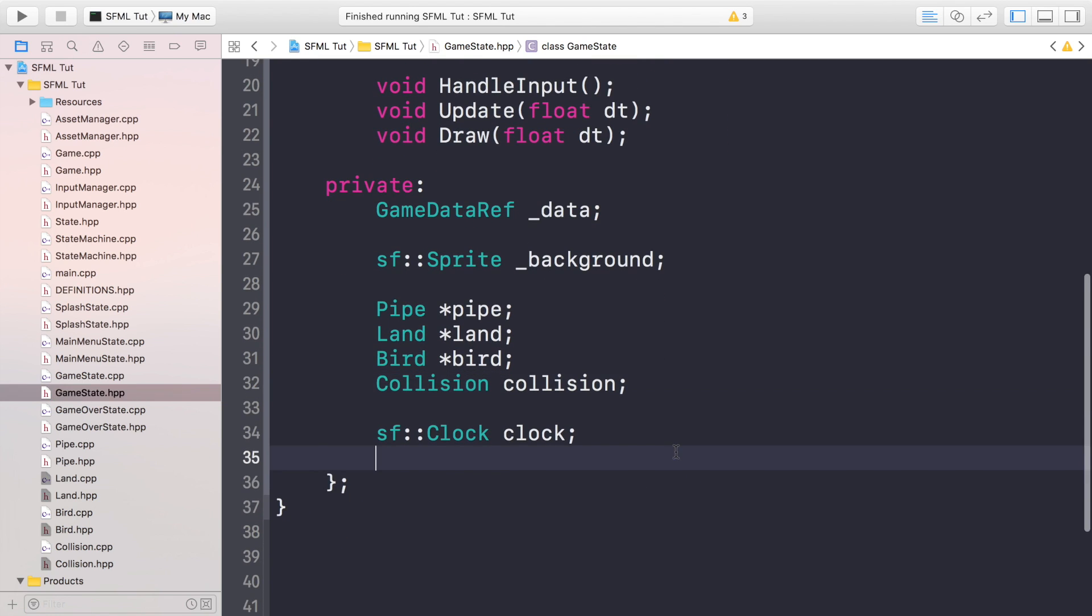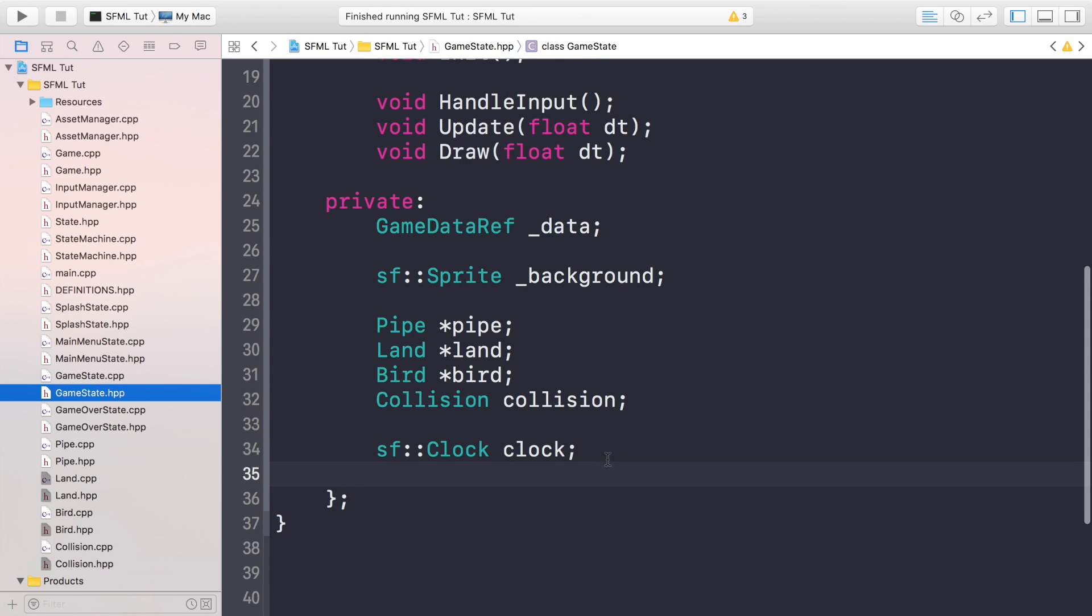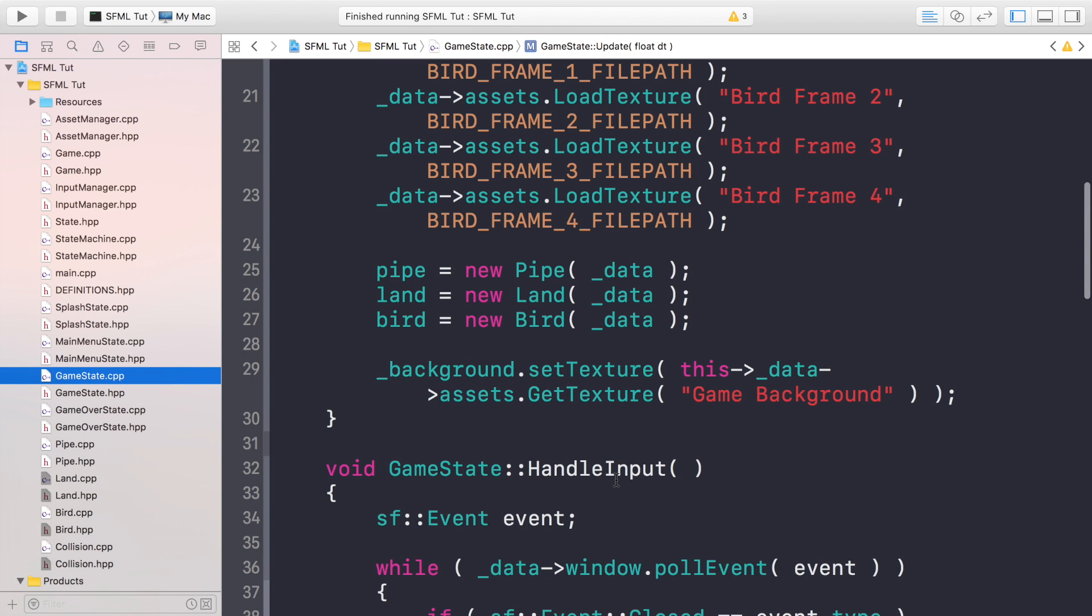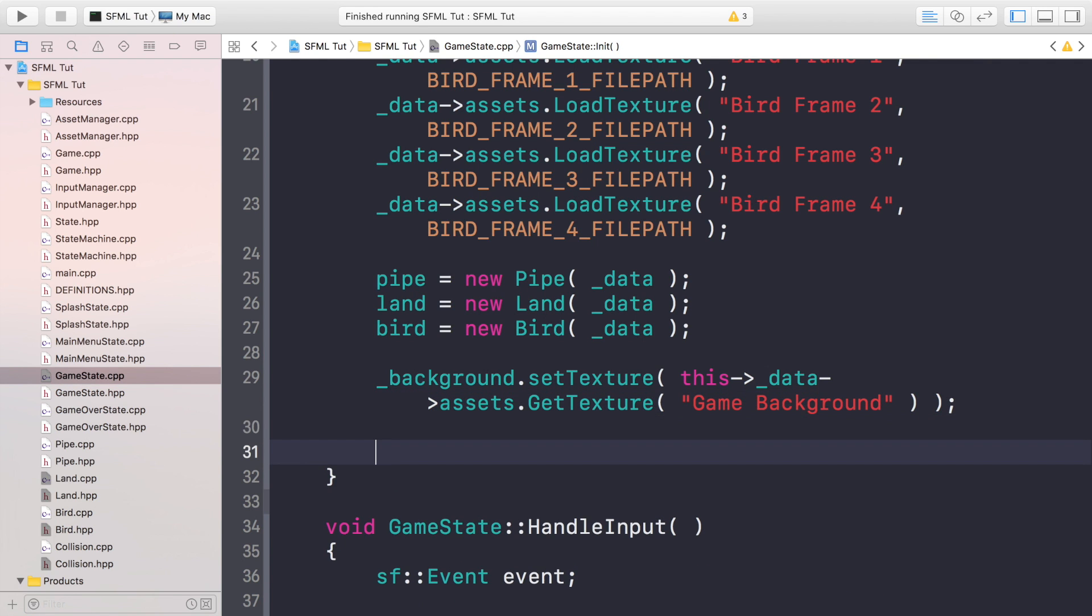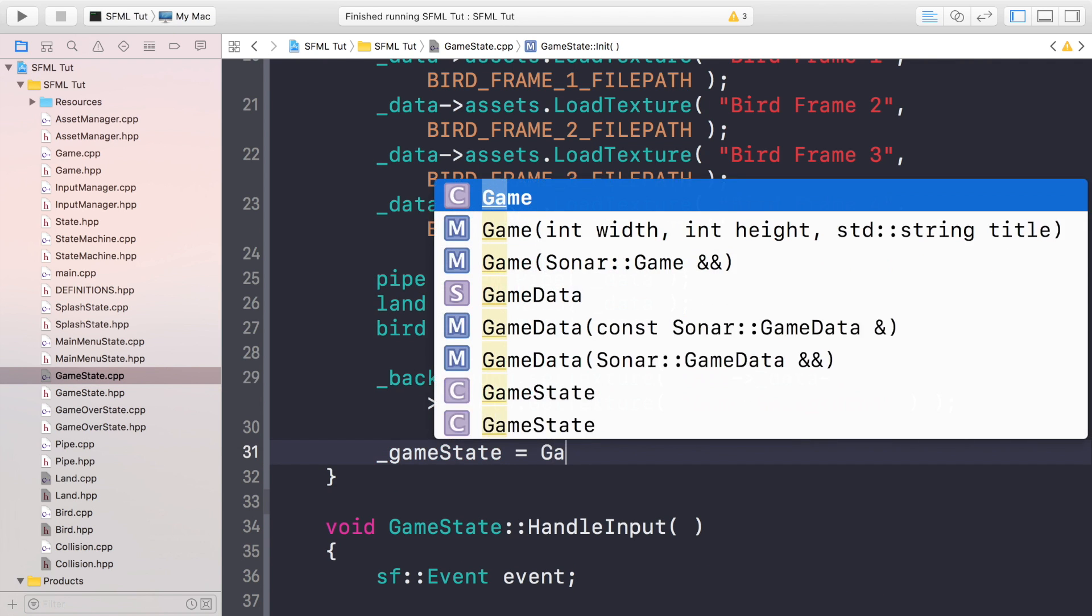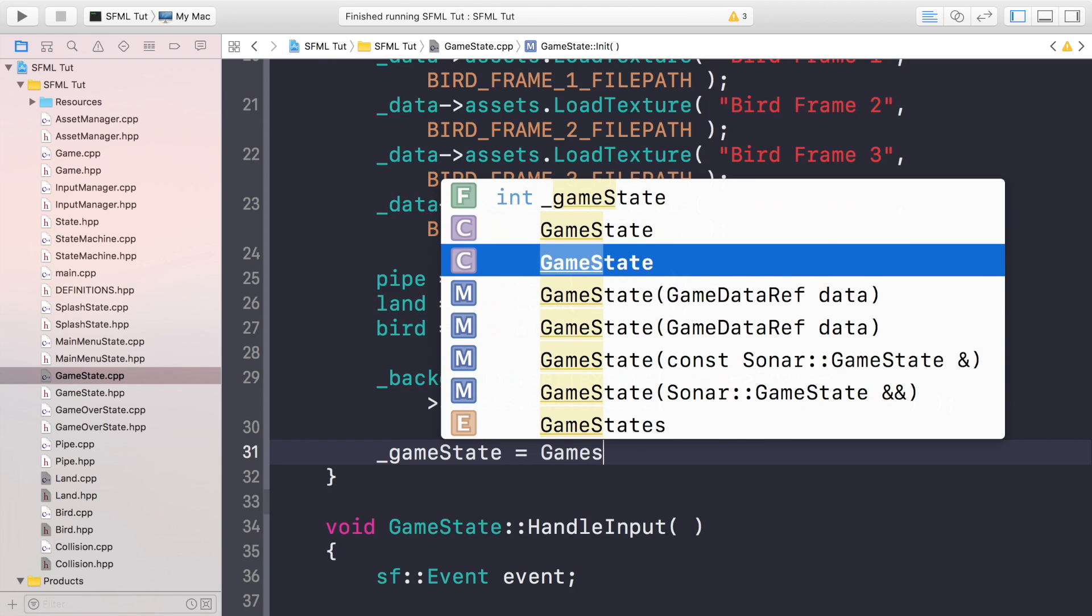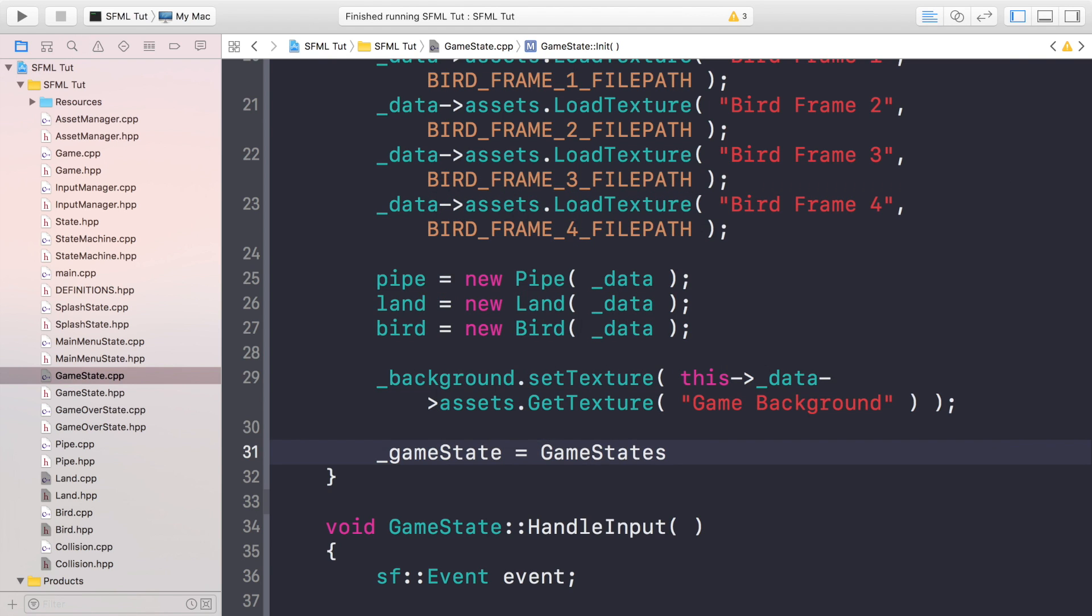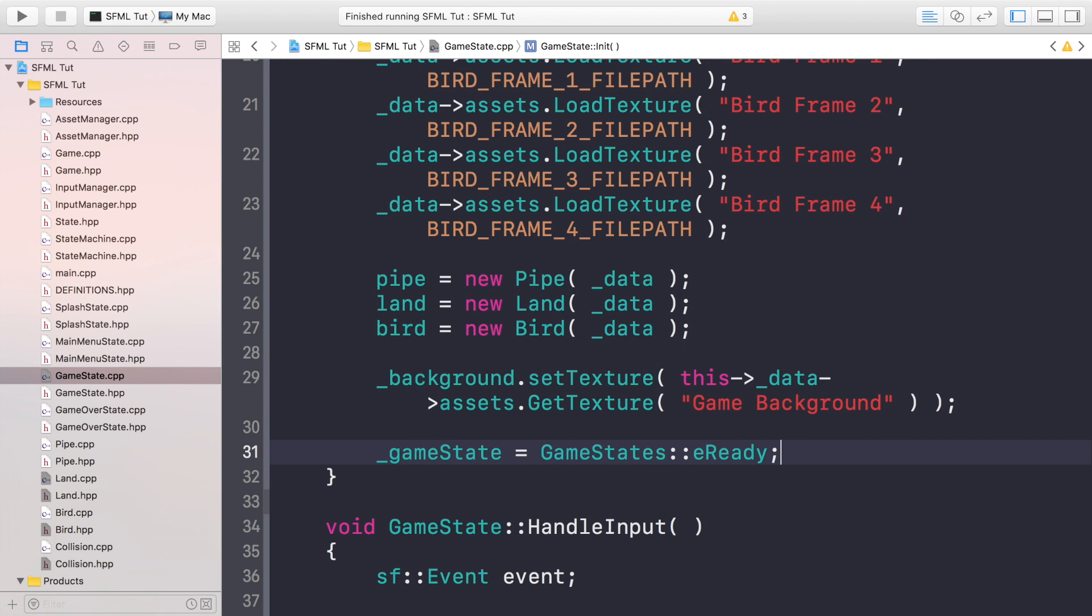That's it. We've created GameStates in the definition file, but we need a game state variable. So similar to how we had bird state in the bird class, I'm going to have int _gameState. And in the cpp file, in the constructor or the initialization method, at the end, if we put _gameState equals GameState::eReady.